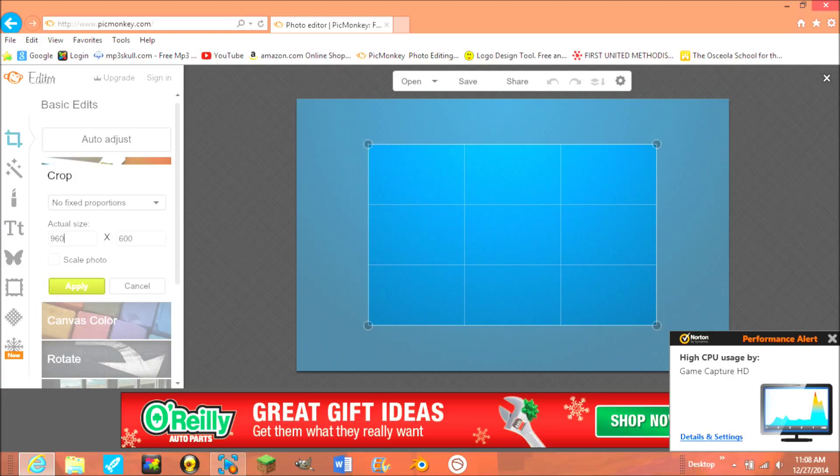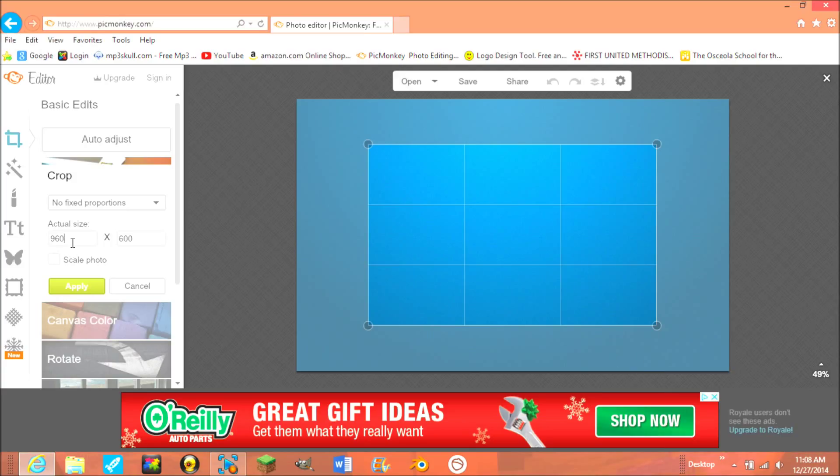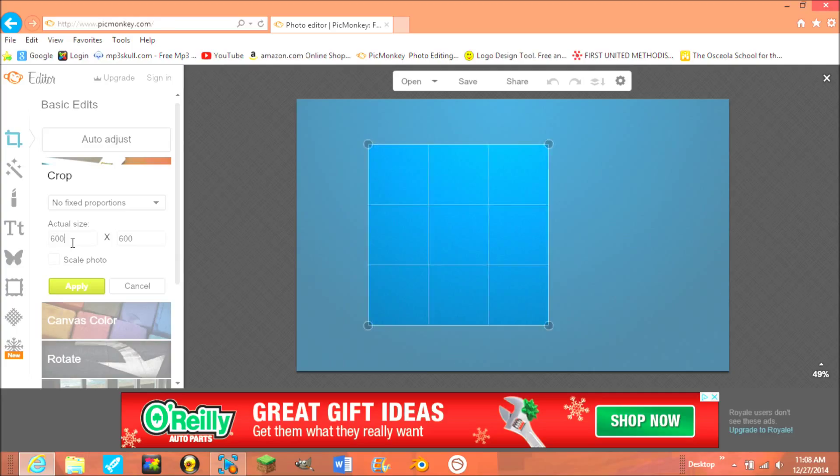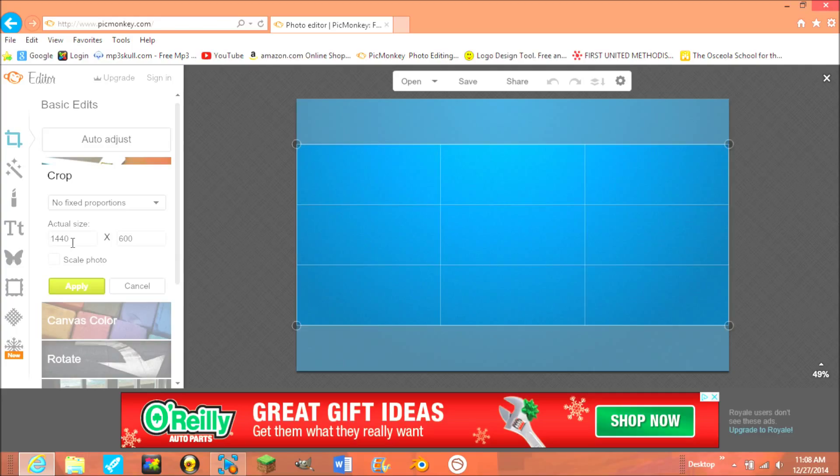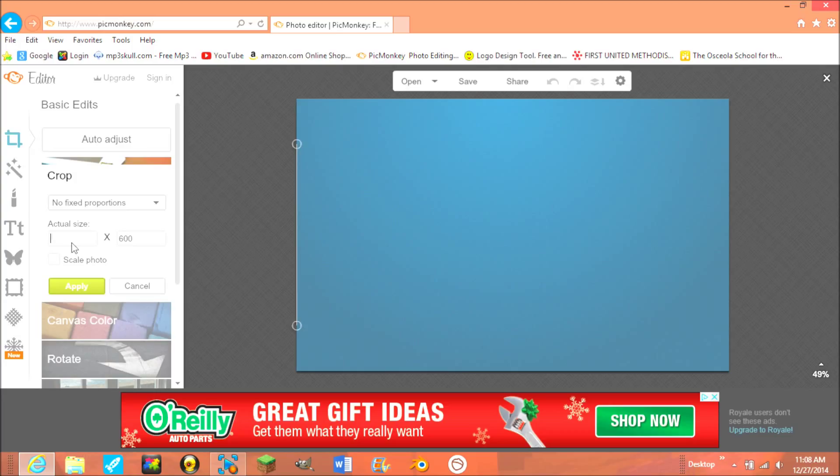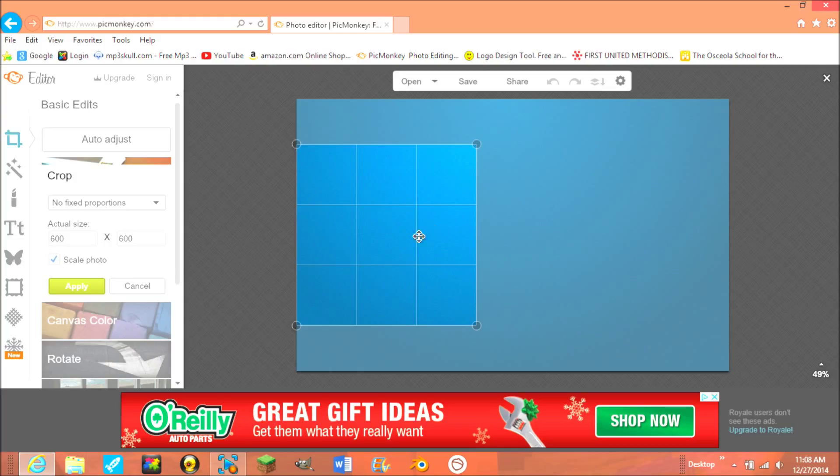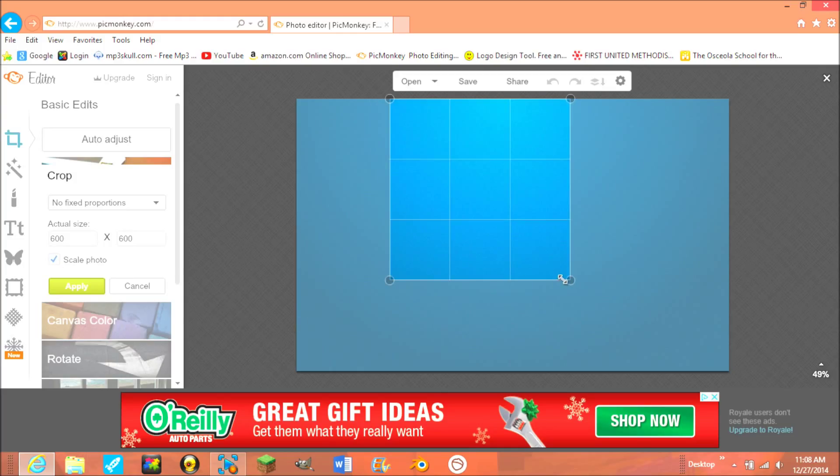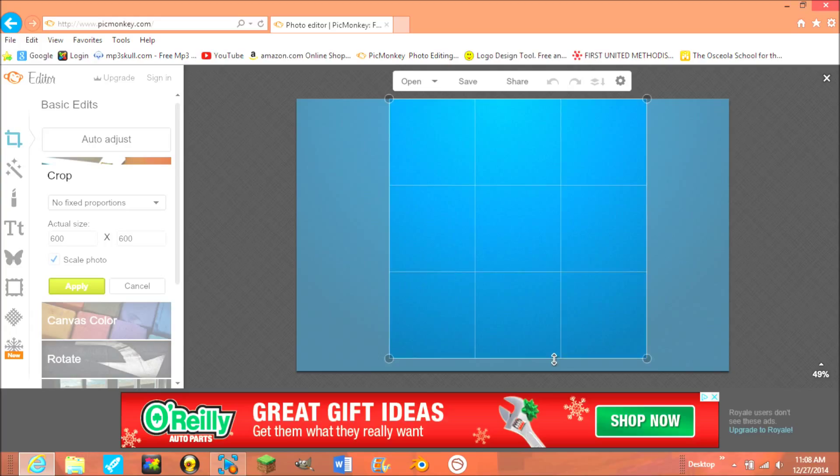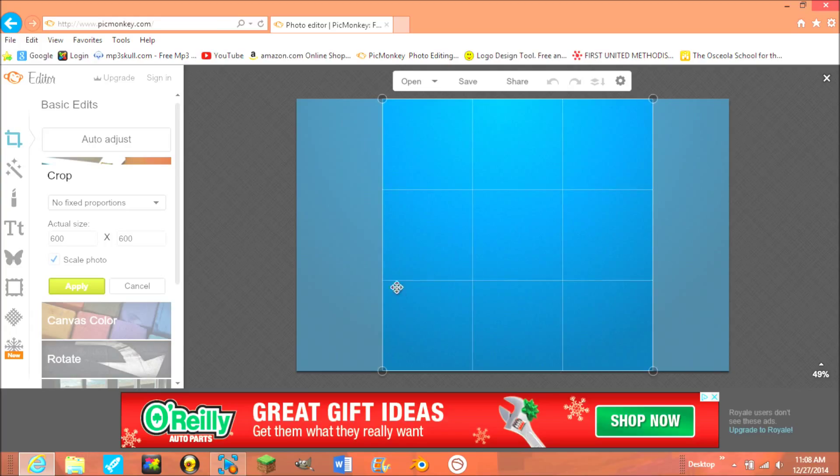This is the exact size you need for the profile picture. 600 and just type 600 here again. Then I like to scale the photo and then extend it here. And then click apply.